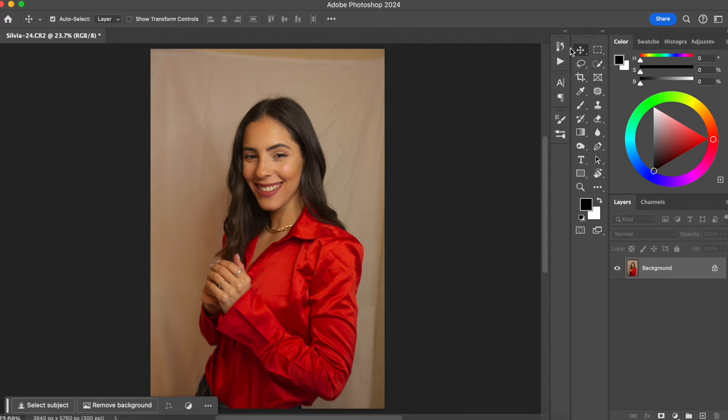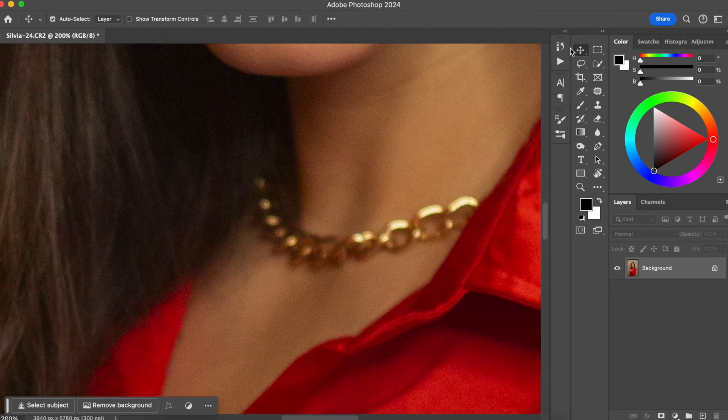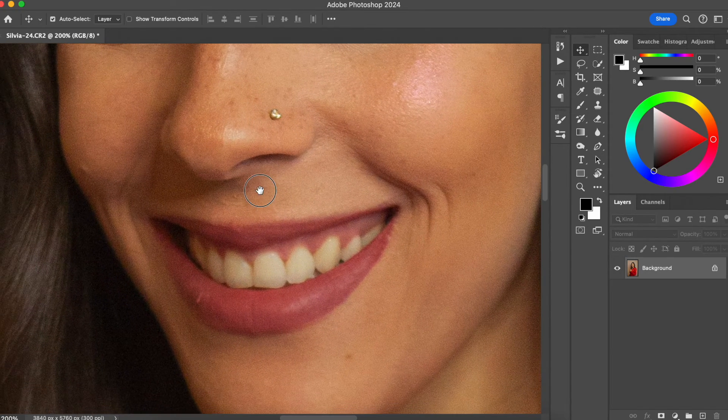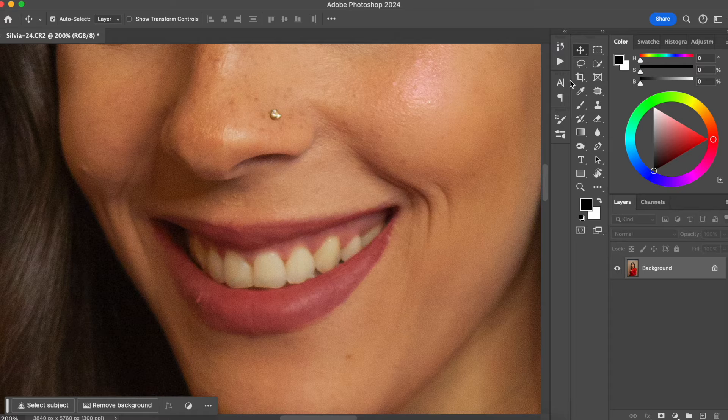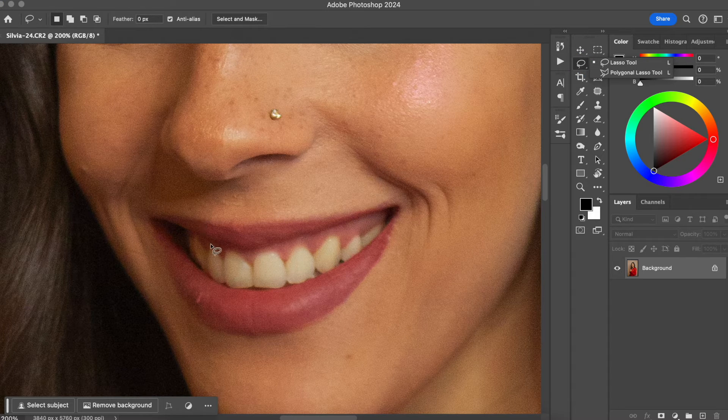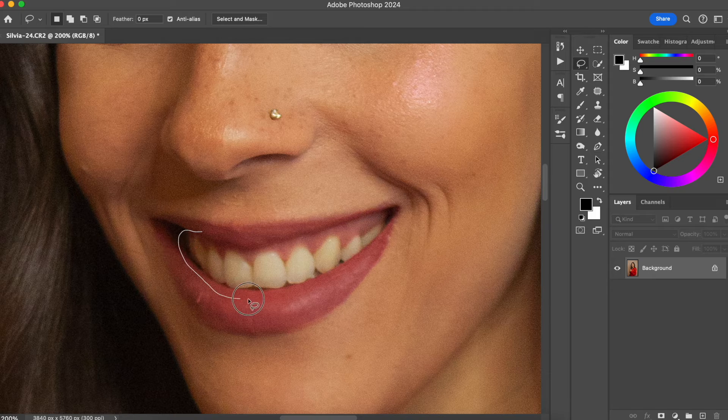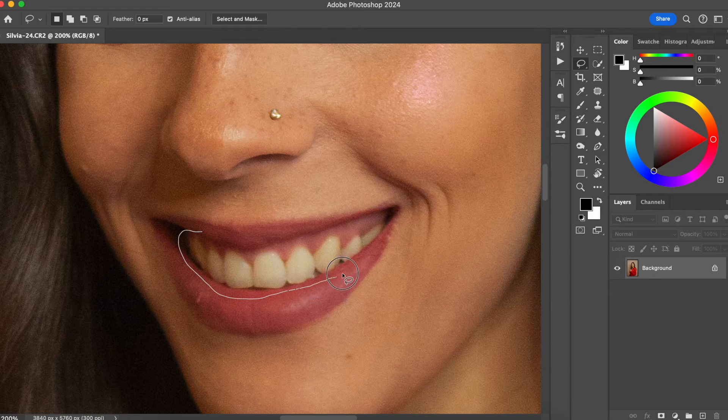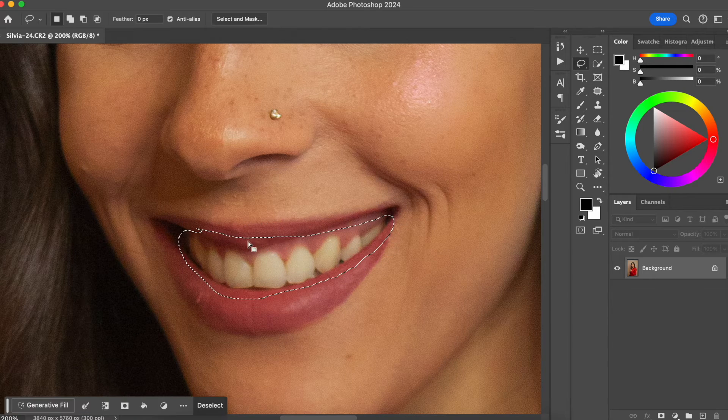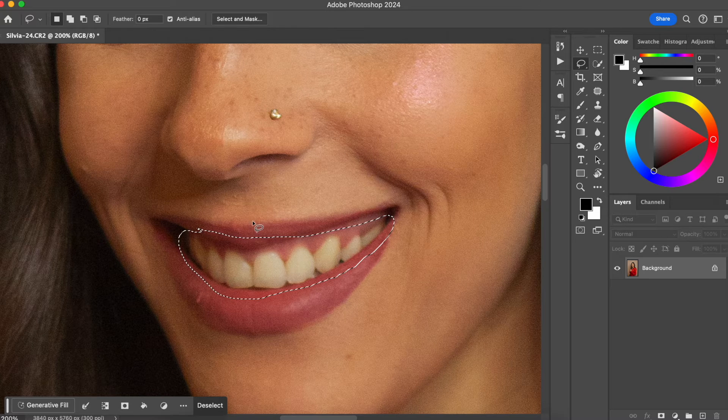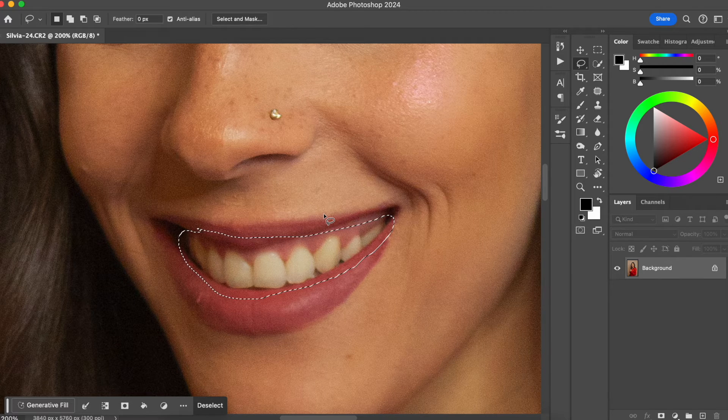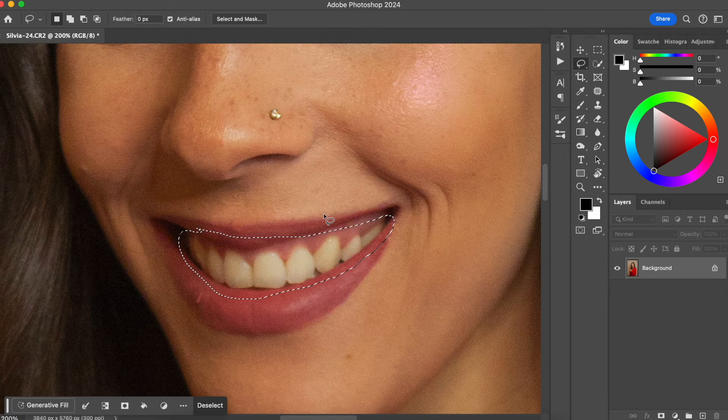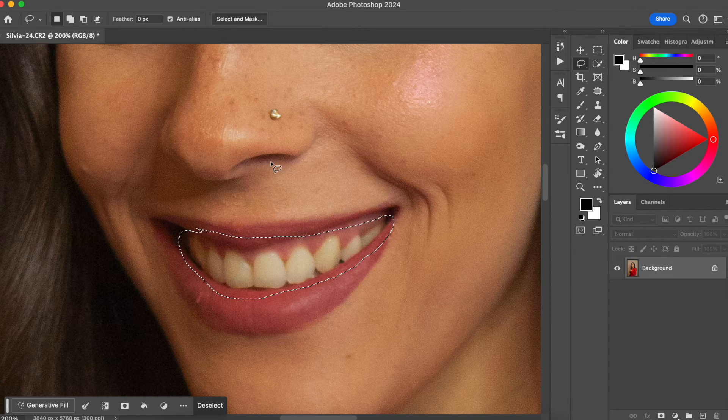For us to start, let me just zoom in here so we get closer to the teeth and we are going to select the Lasso tool. We are going to make a rough selection around the teeth. It doesn't need to be a perfect selection, just be careful to not get any of the skin because on this skin we also have this yellow pigment and we don't want to remove any of the yellow pigment of the skin.